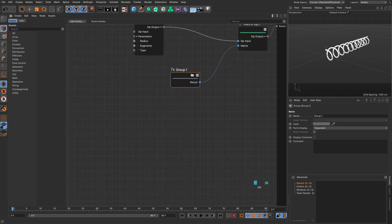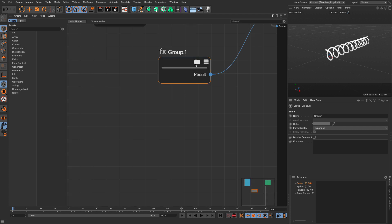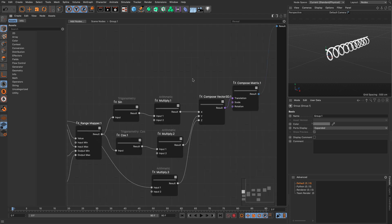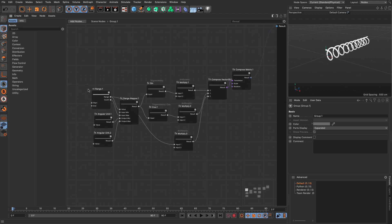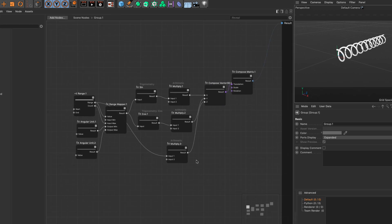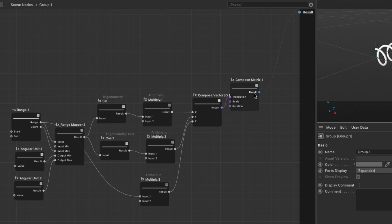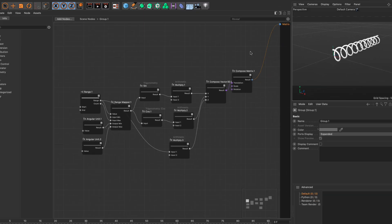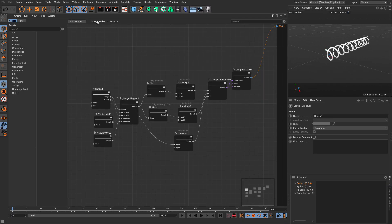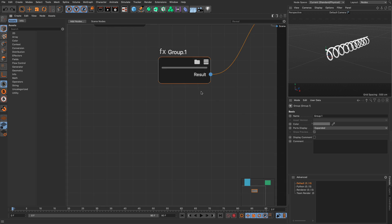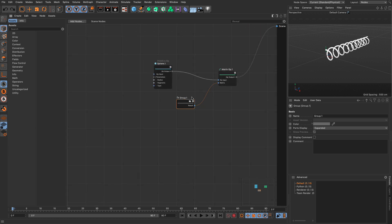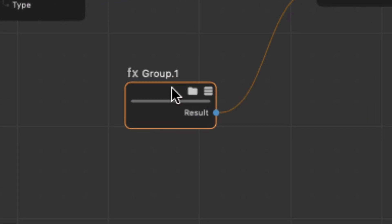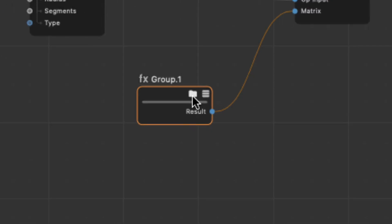Now we have this group that contains everything. If I click on this little folder, I can go inside, and you will see that everything looks the same, except for the last output that's been output to result. Now what you can do here is double click and call this matrix, because that's what it exports, go to the scene level, and if we zoom out here, you will see that this looks like any normal node, other than the little icon of the folder over here.